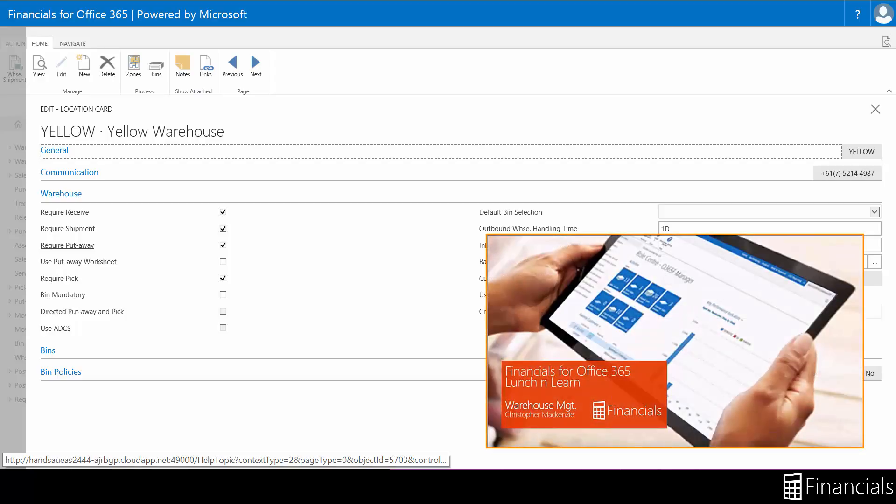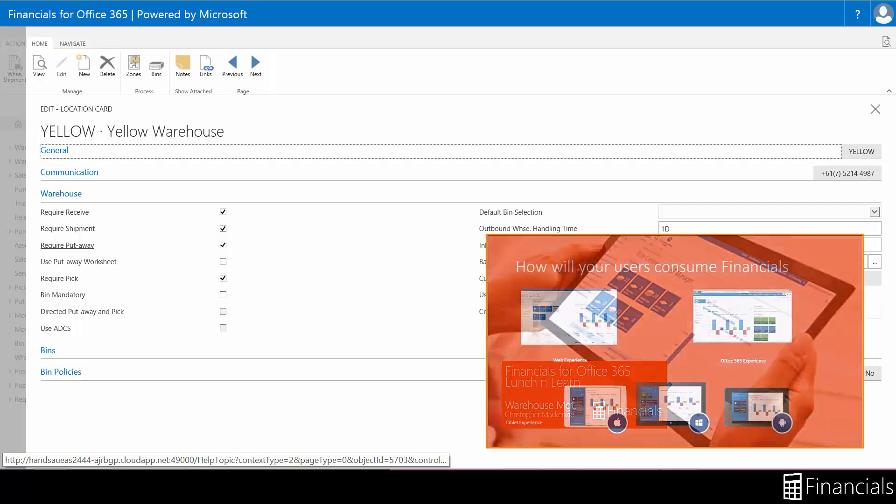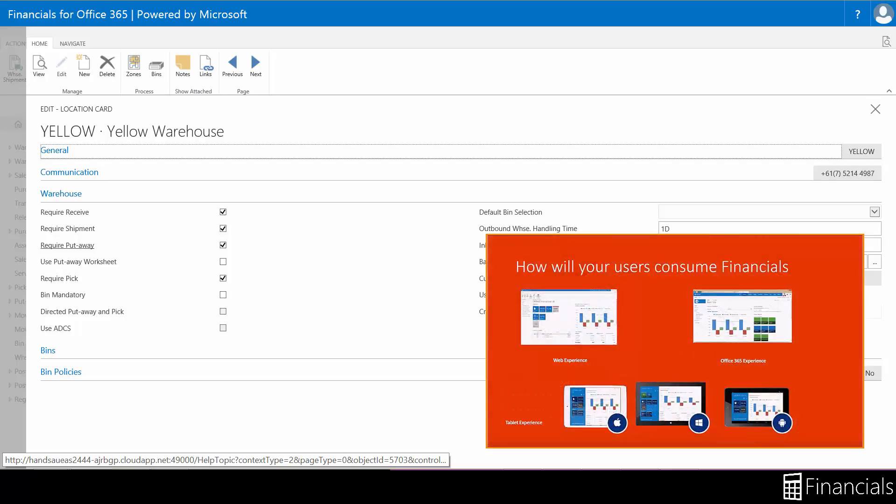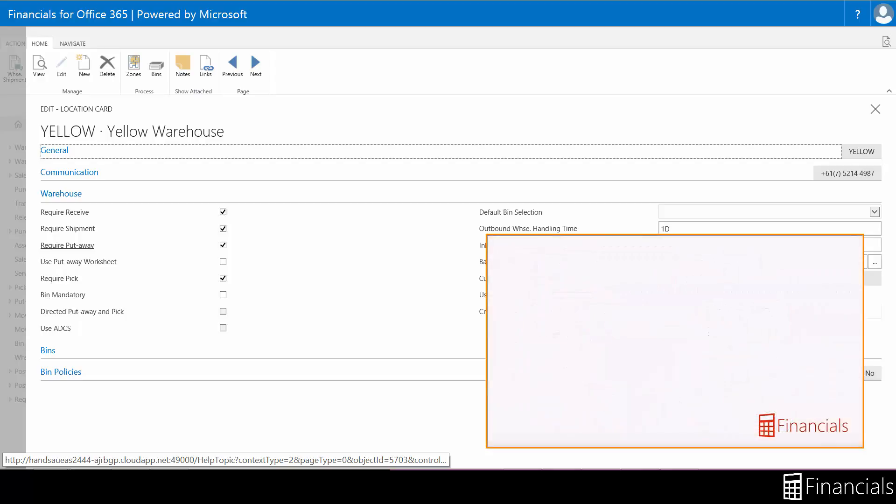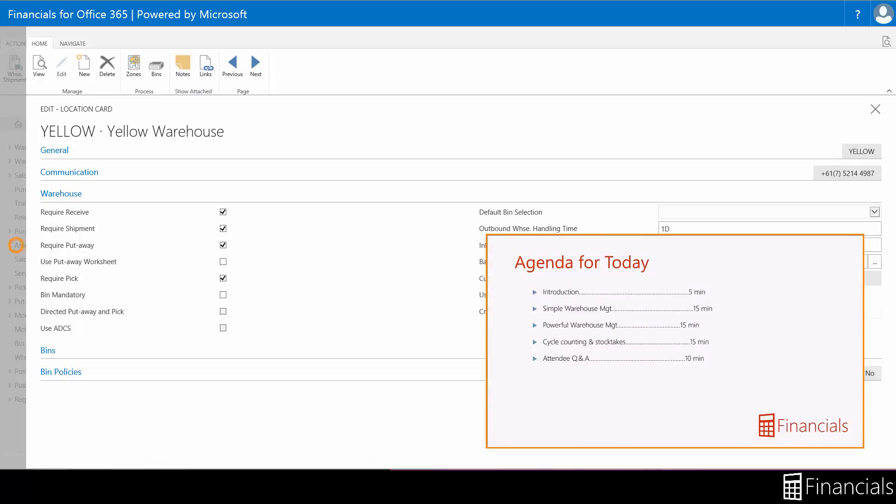To have a further dive into the difference between the inventory put aways and the warehouse put aways, please watch the lunch and learn webinar on warehouse management from the link in the description to find out more. Let's hop into the warehouse put away to see this functionality.